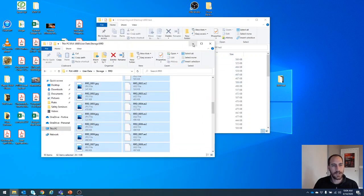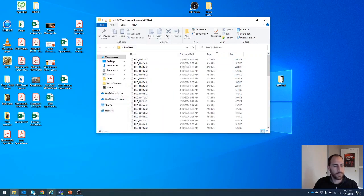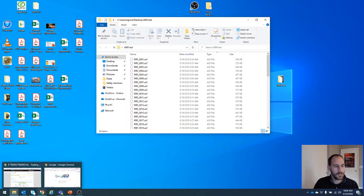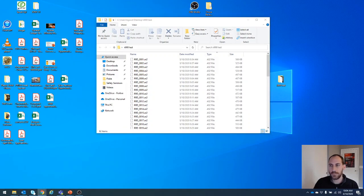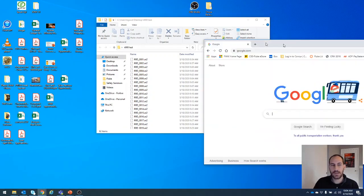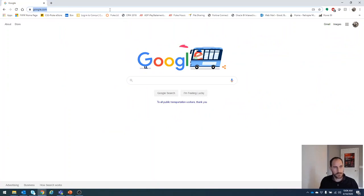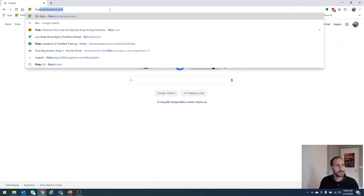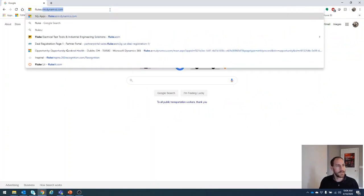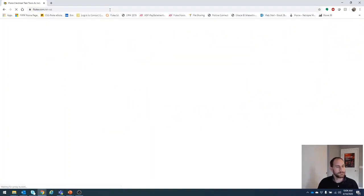Next, how do we do our report generator? We need to open up a browser window and go to fluke.com.